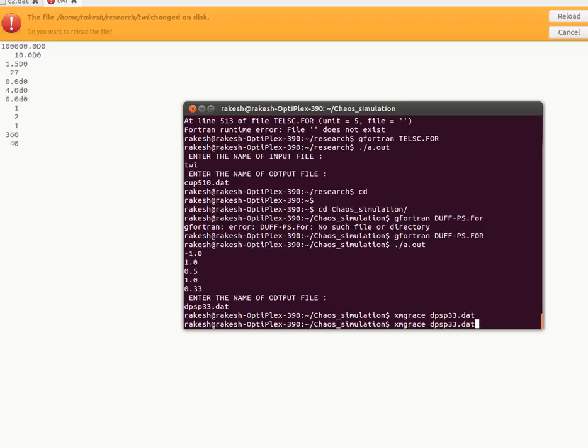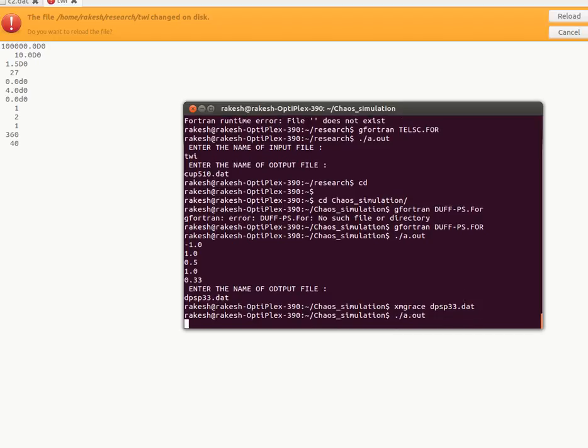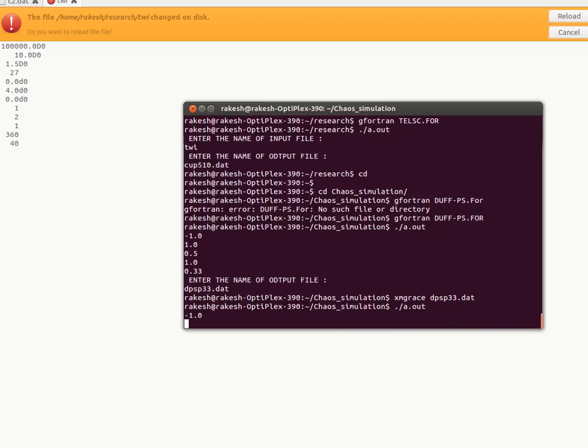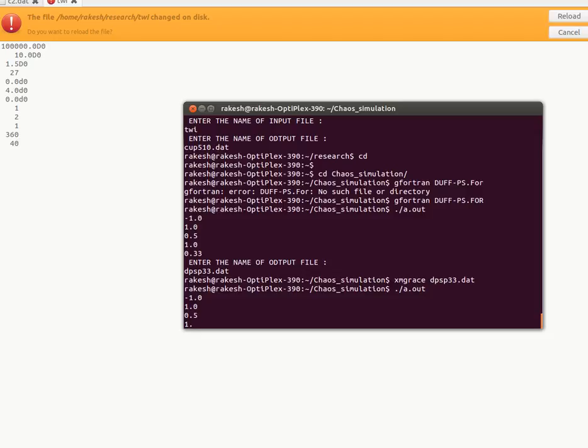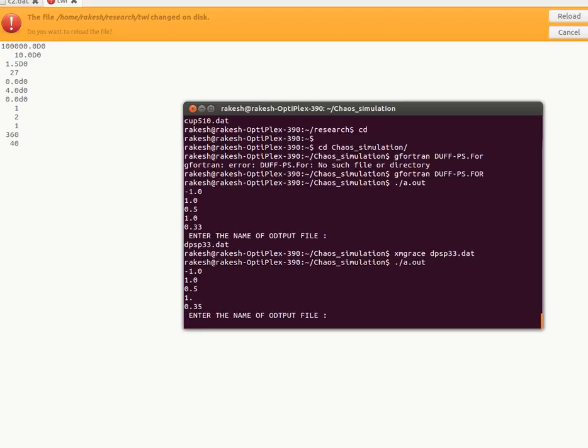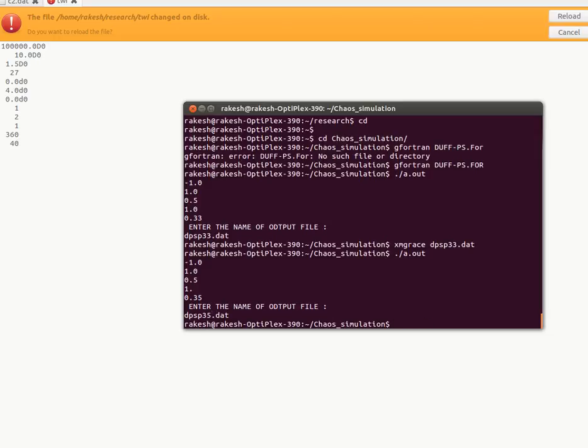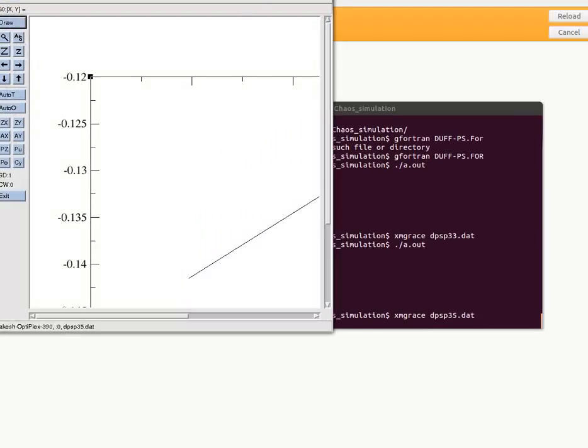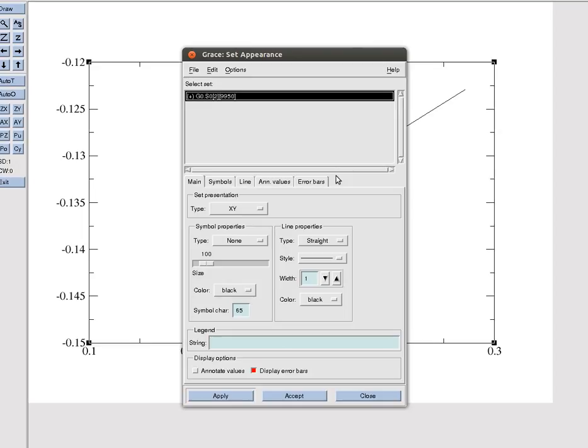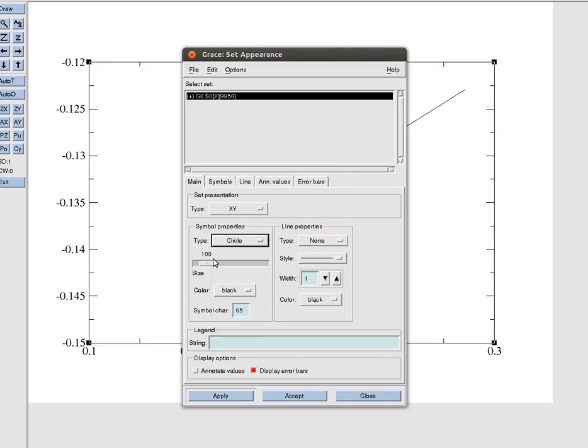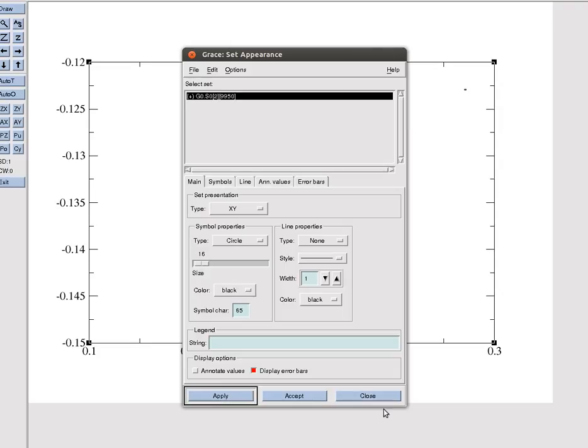Let us change F. Same parameters but we are taking F is 0.35 and let us say Duffing oscillator PS for 0.35. Let us plot it and see the Poincaré section. You see a line but it is basically connecting lines of the two points which are the solution. We will not connect it, we will take only circle.